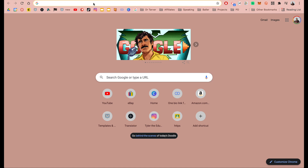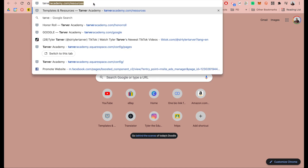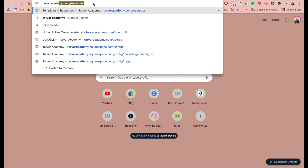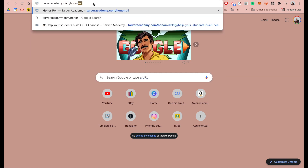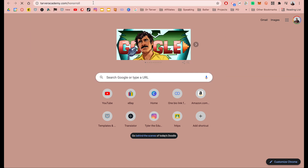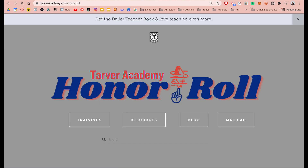Once you become a member, or if you want to become a member, you'll go to tarveracademy.com/honor-roll. You know the honor roll — you were on it pretty much your entire life, so why not be on it as a grown-up?